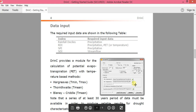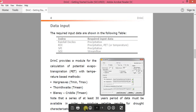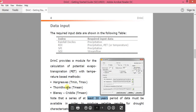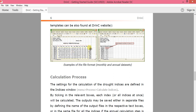The other thing we have to know is this program needs at least 30 years of data. So we need to have 30 years of data. Also, it has its own data formats, so we have to prepare our datasets accordingly.